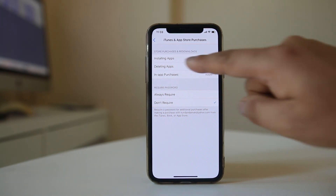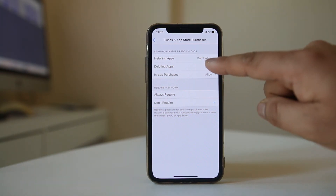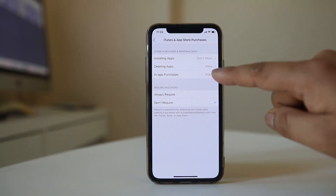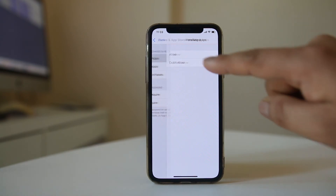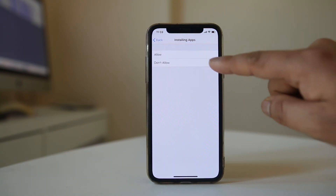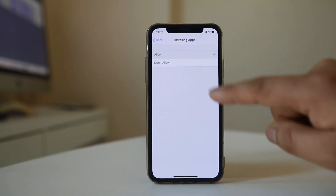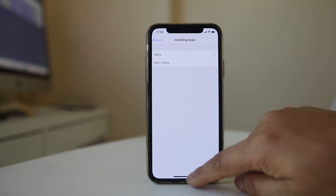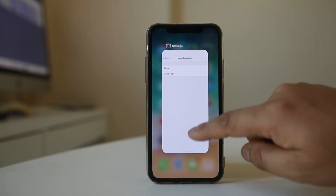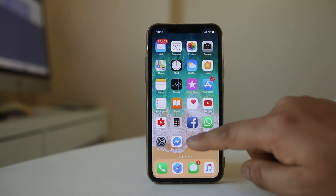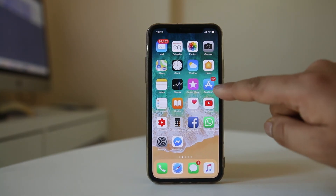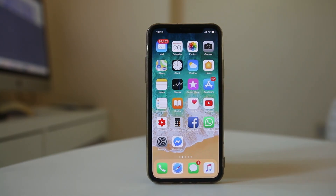If installing apps is disabled, select it and then select Allow. Now if you go back to the home screen, you will be able to see the App Store.